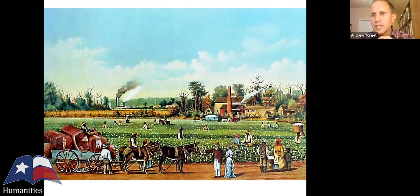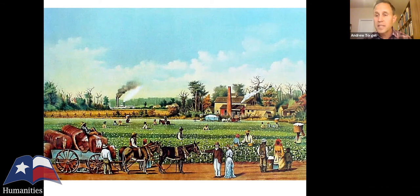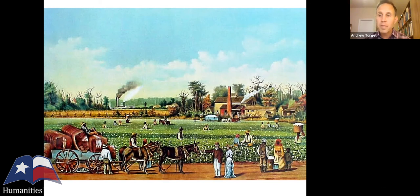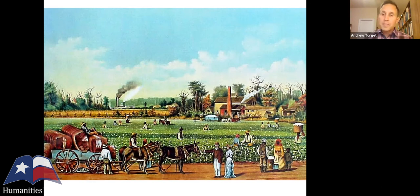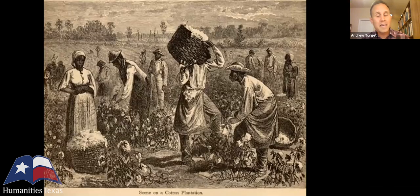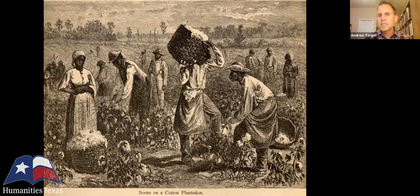The United States went from producing virtually no cotton on the global scale in 1800 to surpassing India as the leading producer of cotton in the entire world by 1820, producing 85 percent of all the cotton the British Empire imported. This made slavery more profitable than it had ever been — a massive shift, because the Cotton Revolution reinvigorated the economics of slavery in a powerful and long-lasting way.